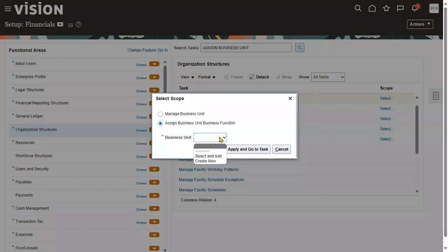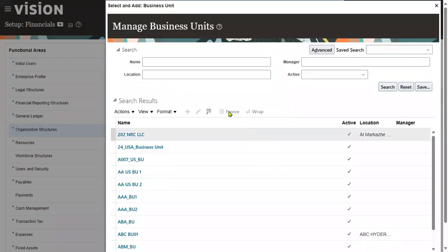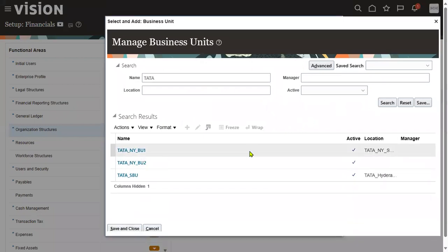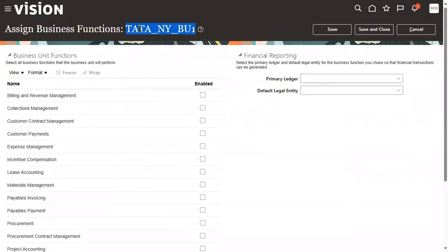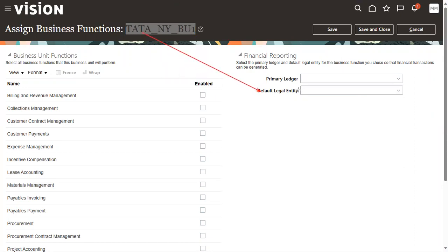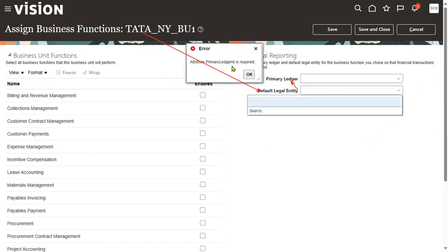After selecting the scope and searching for your business unit, when assigning the BU to the legal entity, the system asks whether your legal entity is already assigned to a ledger. Without that, you cannot complete this task. You cannot search a legal entity directly — the system will show an error: 'Attribute primary ledger ID is required.' You must first search by the primary ledger.